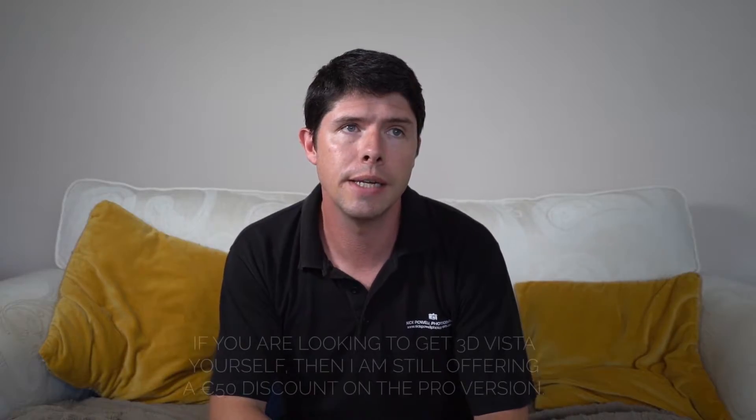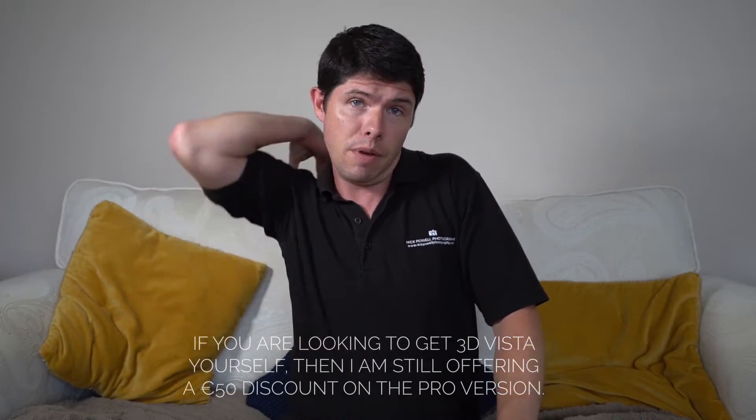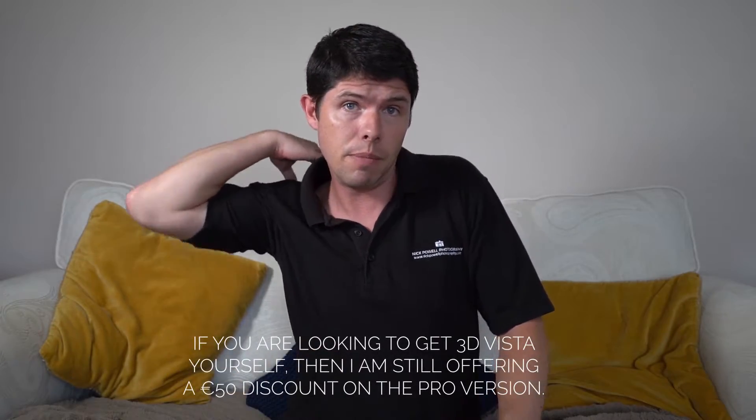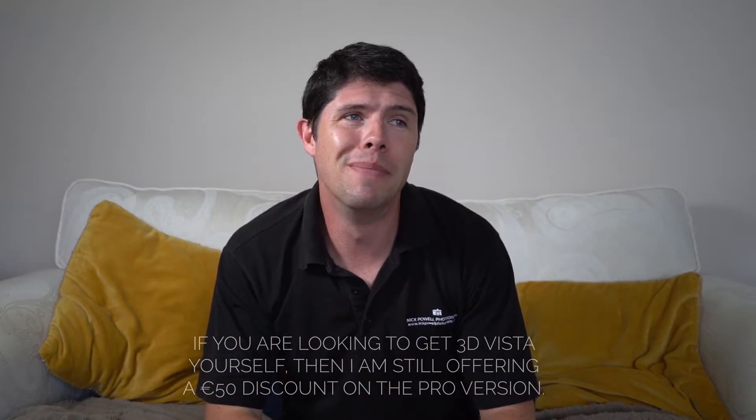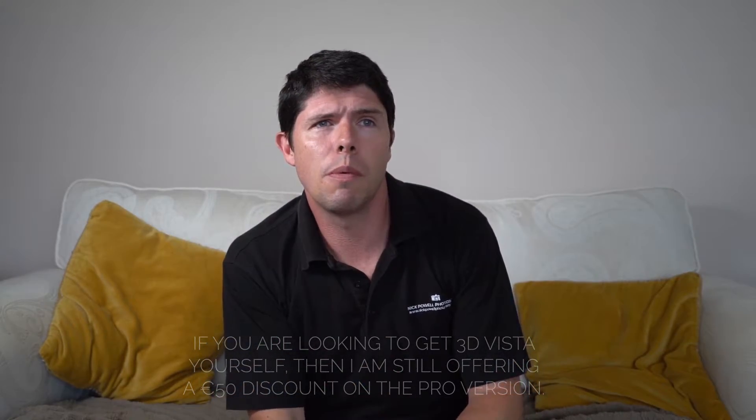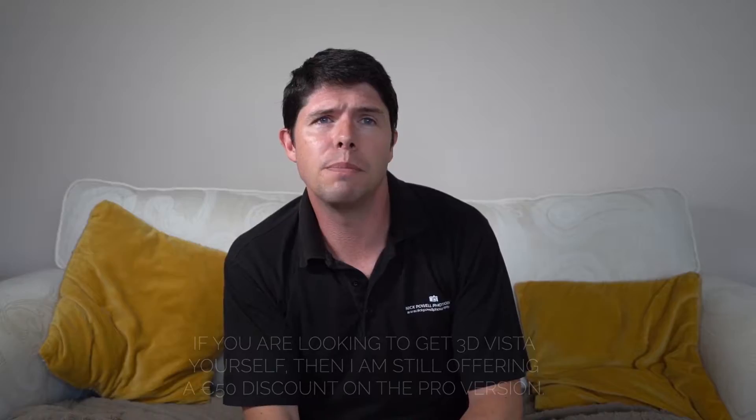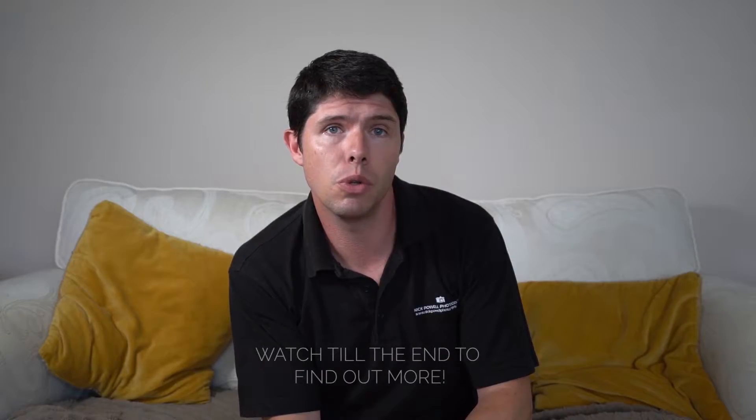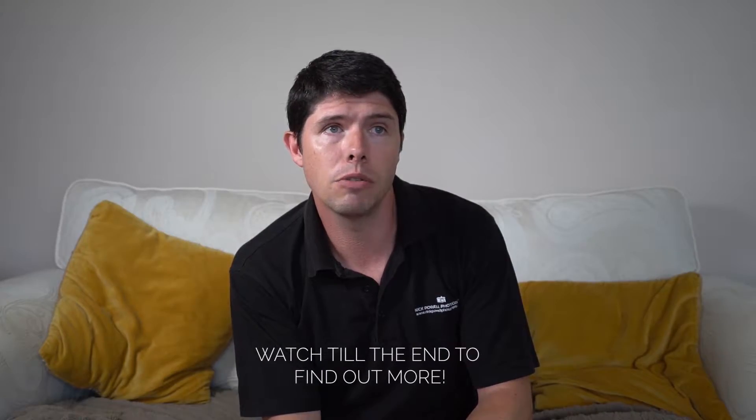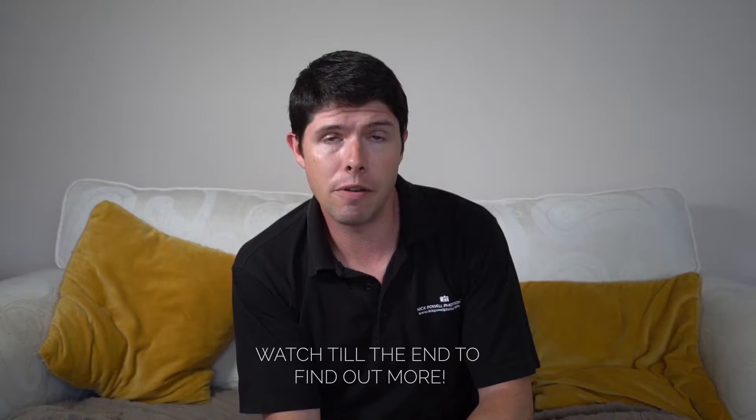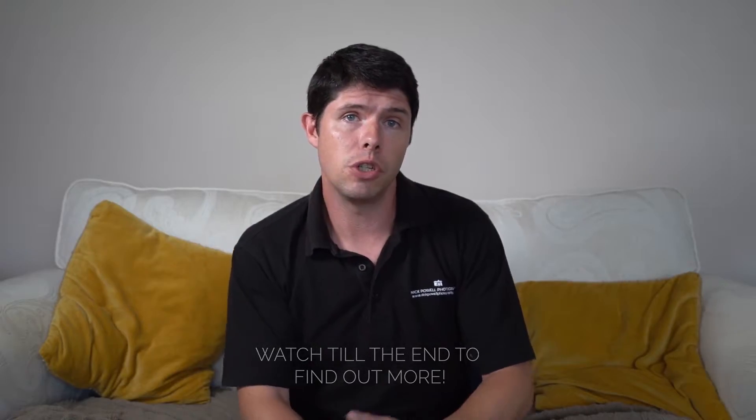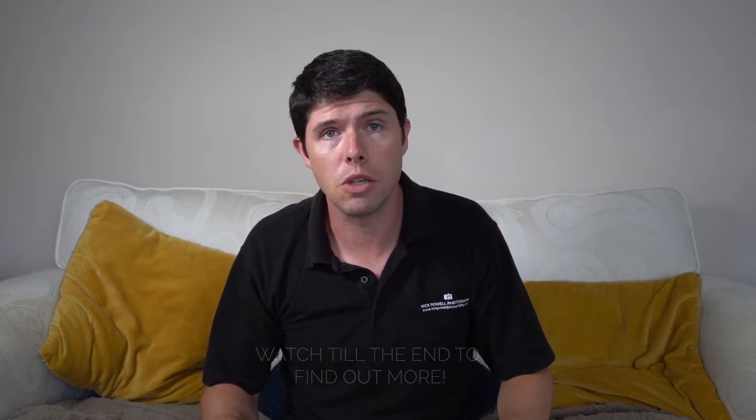Hello again. I wanted to do another quick 3D Vista video. Some of you may have seen some of my previous ones that I've shared. Big fan of their software as some of you can probably tell. This time I saw someone post something on Facebook about whether you can share or publish a 3D Vista virtual tour to YouTube. The answer is yes, you can. It's very easy to do and I wanted to just show you how to do that. So here we go.